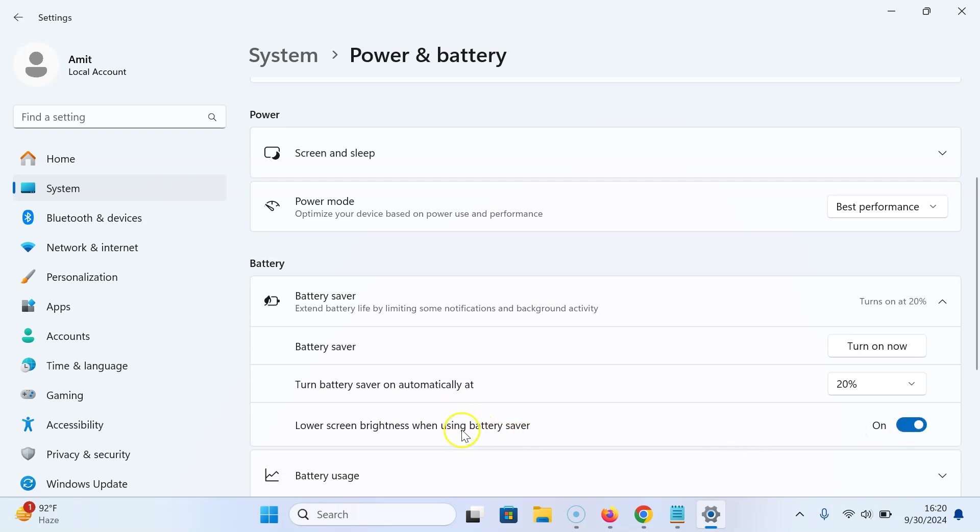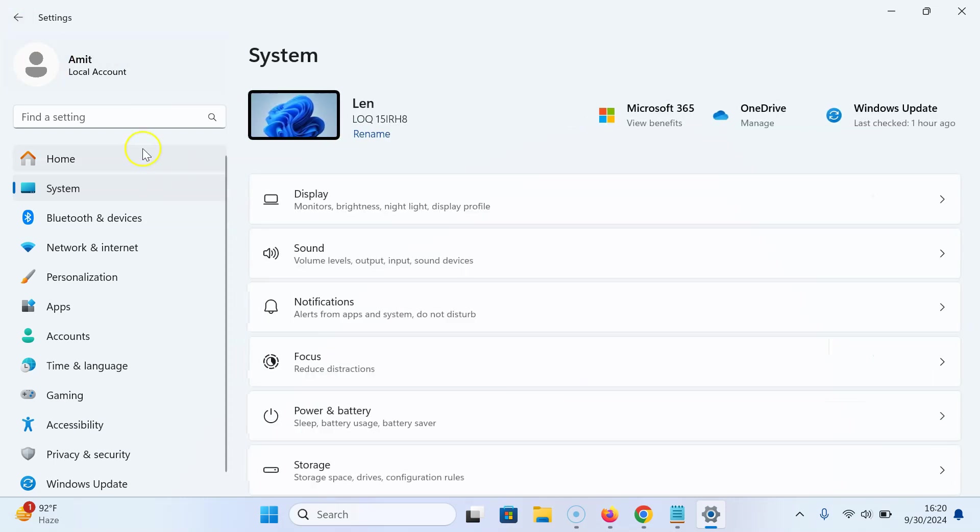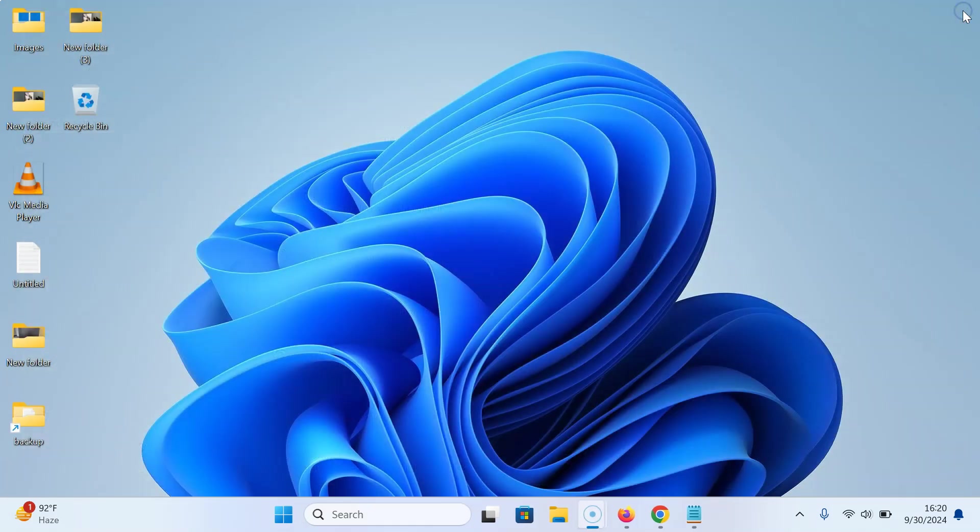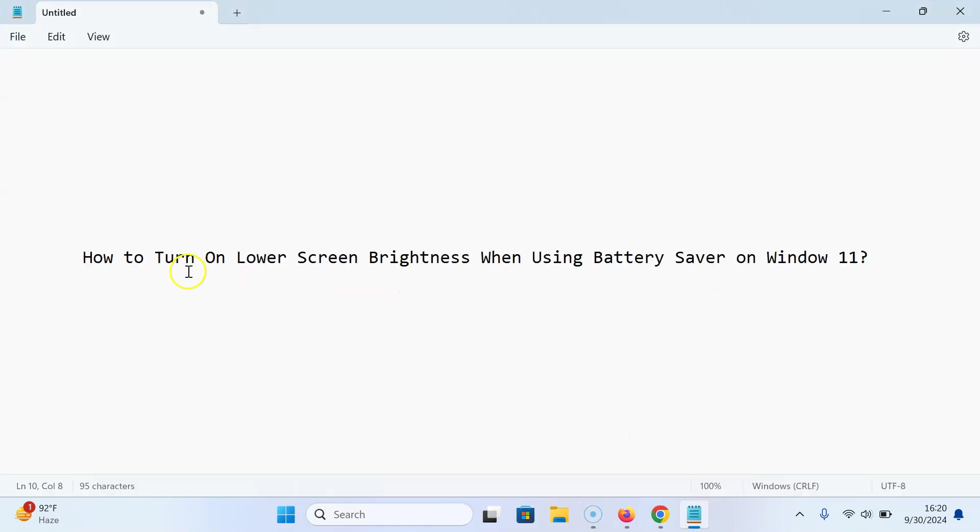You can see it's now turned on. That's it, it's done. After that you can close the Settings app. Thanks for watching - in this way you can easily turn on lower screen brightness when using battery saver on Windows 11.